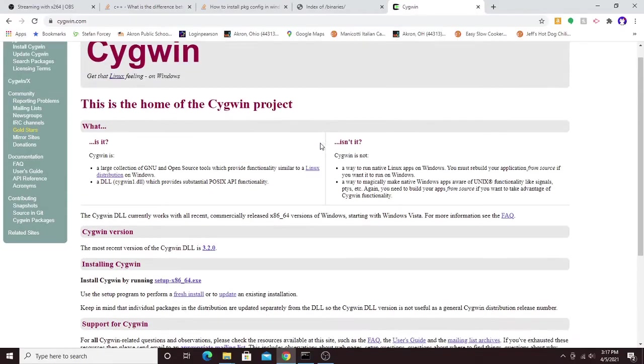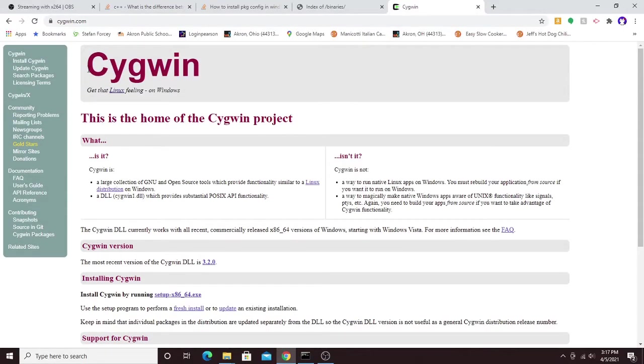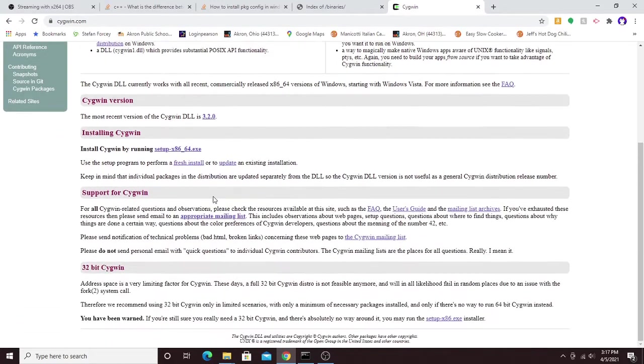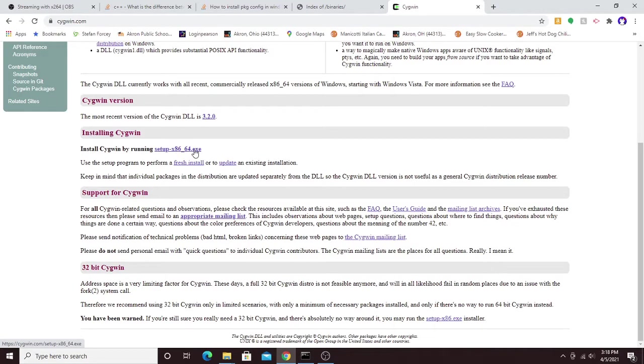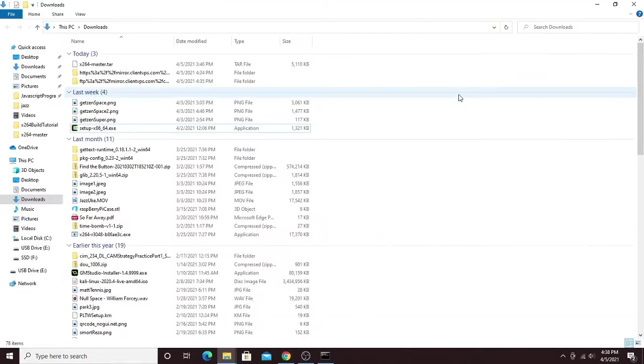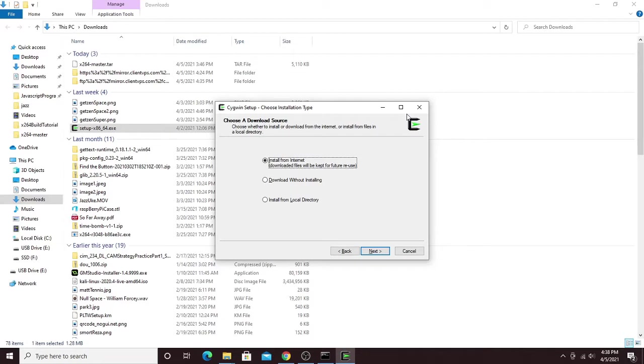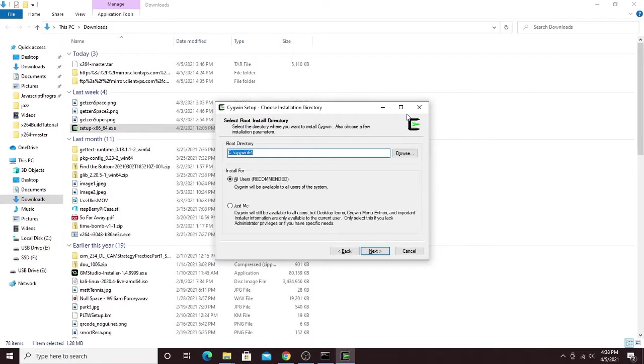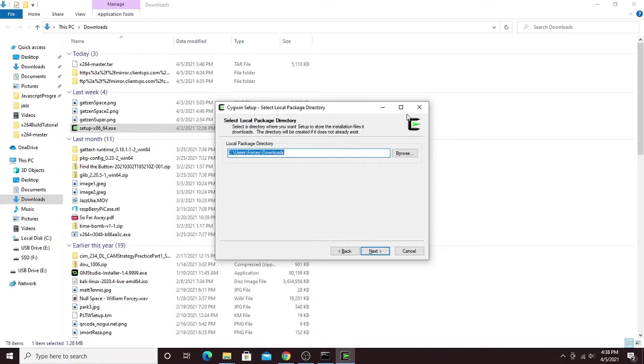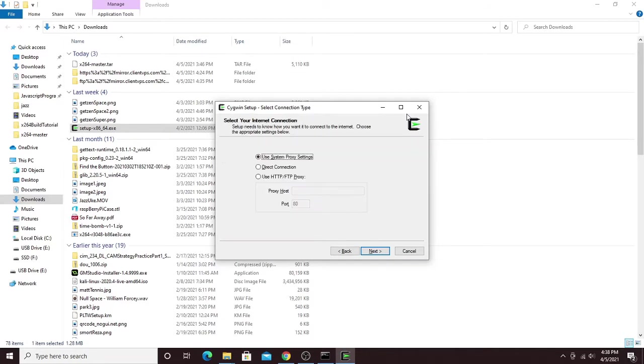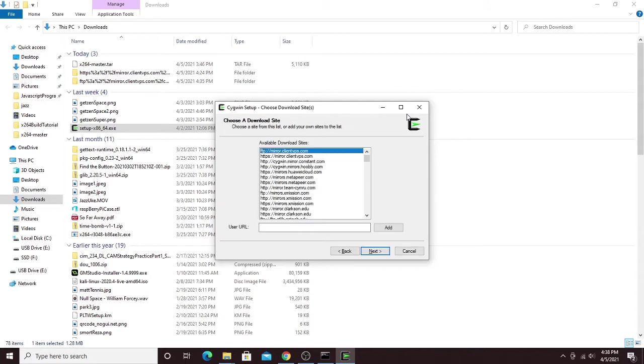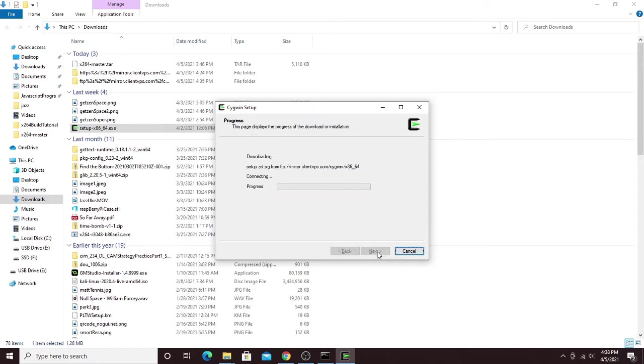First up, you're going to want to navigate to the Cygwin website, which is just cygwin.com, and then download the setup x86_64. After you've downloaded the setup, go ahead and run that, allow changes to your device, then click next. Most of these default values are fine, and then it'll ask which mirror you want to download from. This first one seems fine and has always worked for me. Click next.